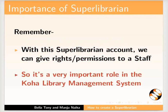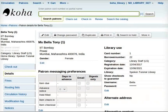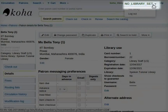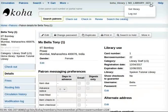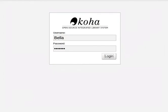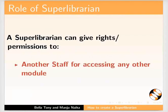Staff will not have access to specific modules unless granted. Log out from the database administrative user. Click no library set. From the drop-down, click logout. Now log in from the super librarian account.